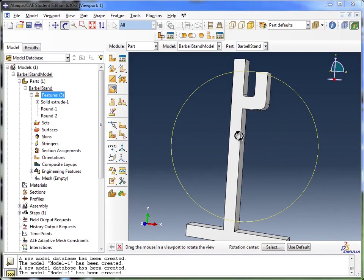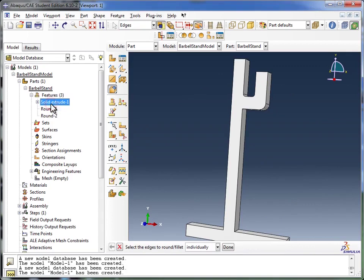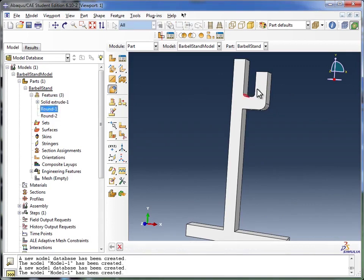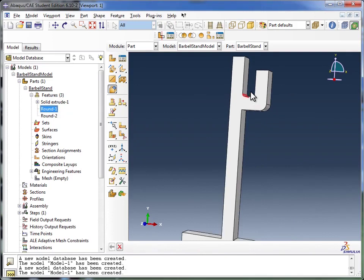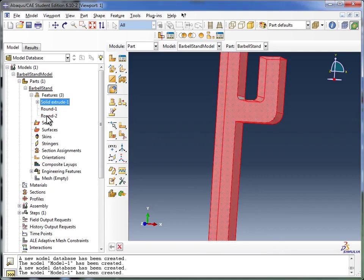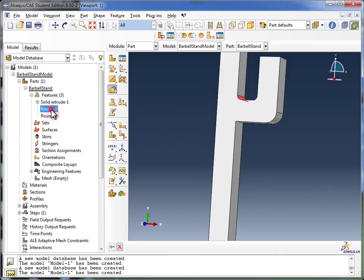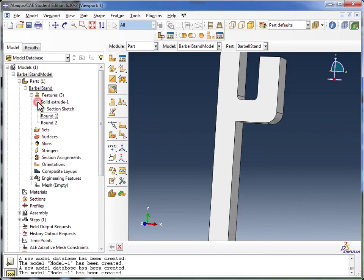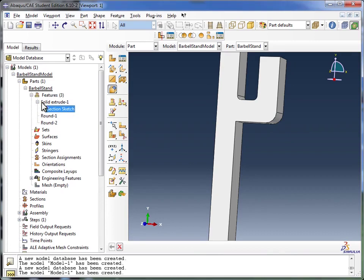So we've completed the creation of our part file. If you look in Features, you see we have a solid extrude, and then we have two rounds, which you see light up here in the viewport as I click on them. You see these next to the solid extrude, because all three of these things were done in the part modeler. You don't see this round show up, because that was done within the sketcher. So if I clicked on solid extrude and went into the section sketch, then I'd be able to see that. It's just how Abacus arranges things. It's very systematic, but everything you've done is visible here in the models tree.